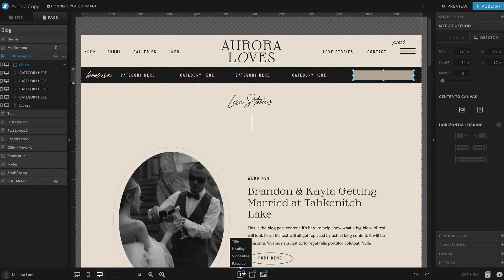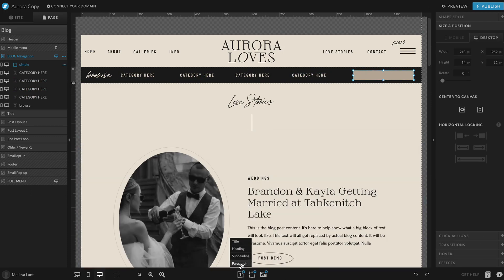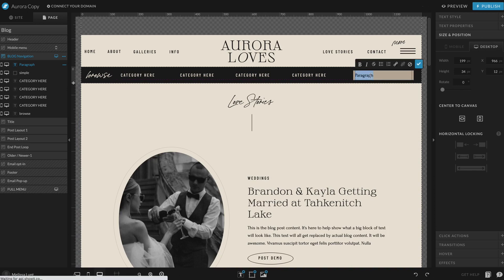I'm going to add some paragraph text now. This is going to be the actual search bar that functions, and I'm going to say 'search here' so that people know to click there to search.